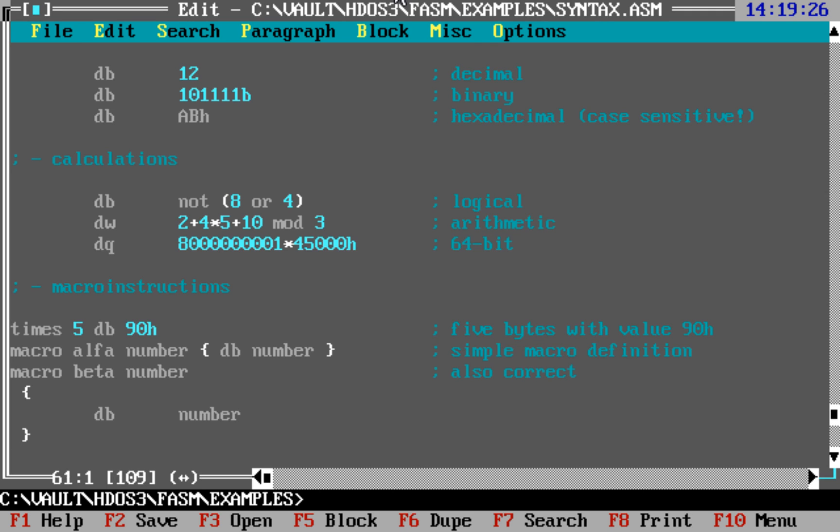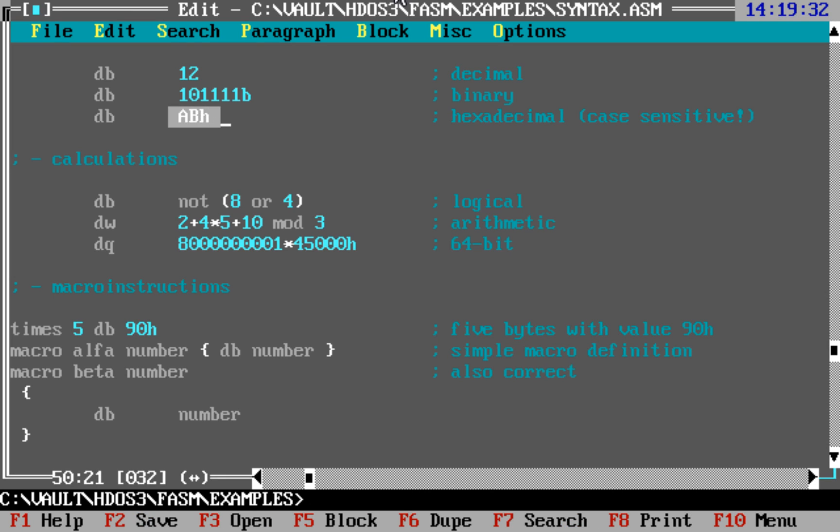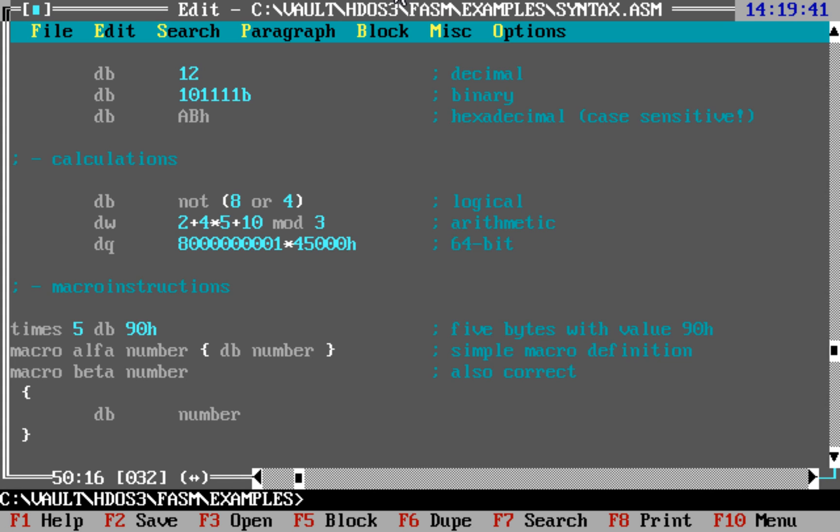The only one thing that was changed later was this. Later FASM stopped being case sensitive with regards to hexadecimal numbers, and this no longer was a valid number.